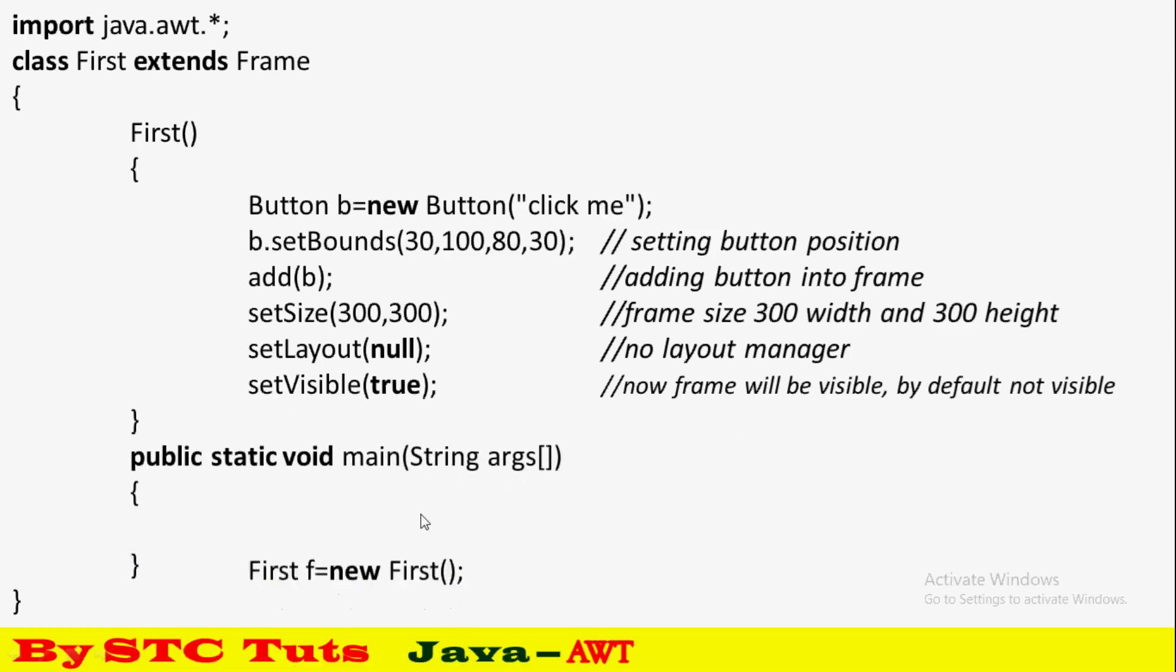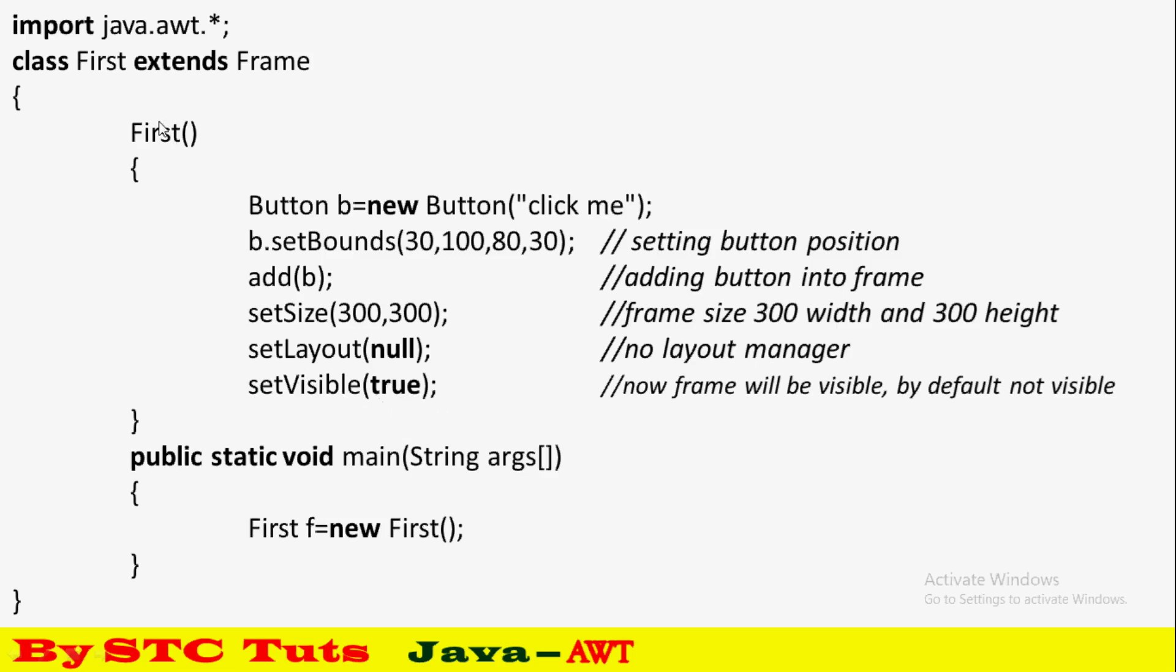Now the main class. In the main method, create an object of the First class. The constructor will execute and all the frame setup will be done. Now let's start to create the complete class.